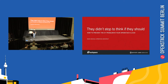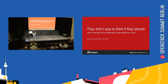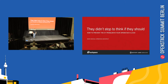Hey, everyone. Thank you for coming to my talk. They didn't stop to think if they should — how to prevent the XY problem in your OpenStack cloud. My name is Sean Carlisle. I'm an OpenStack architect with Rackspace, and I've been involved with OpenStack for six years now.